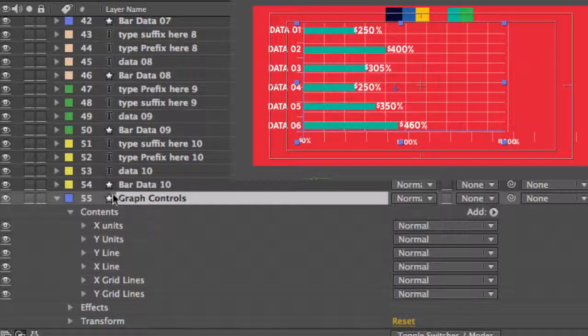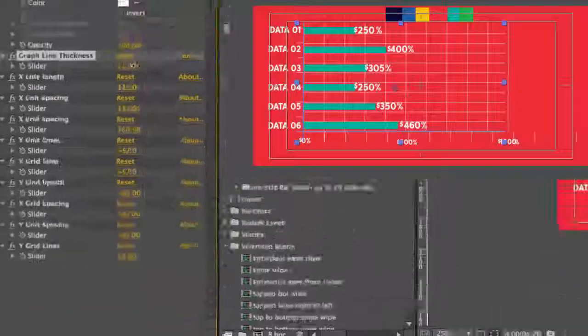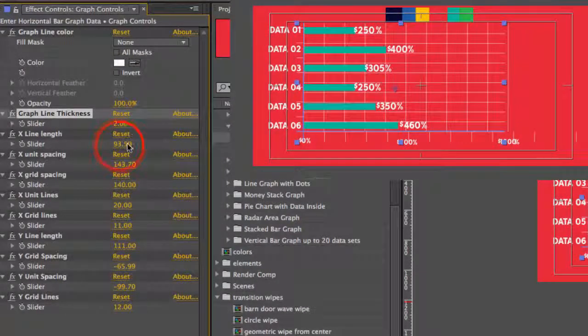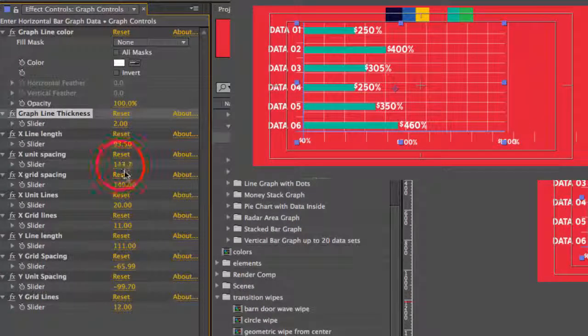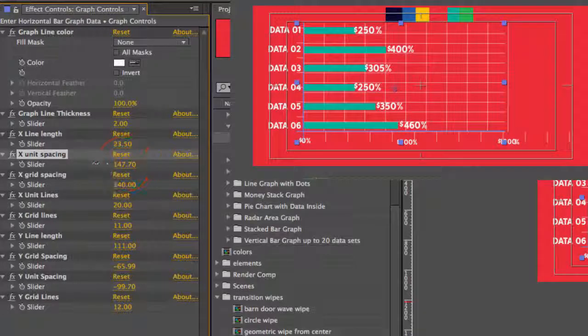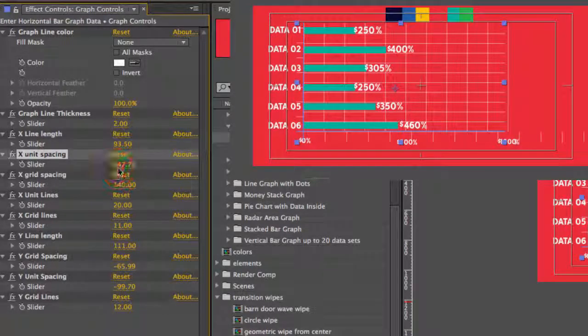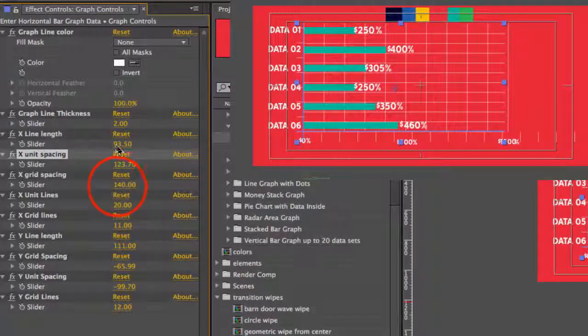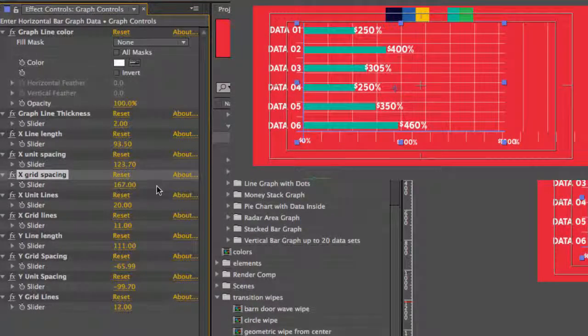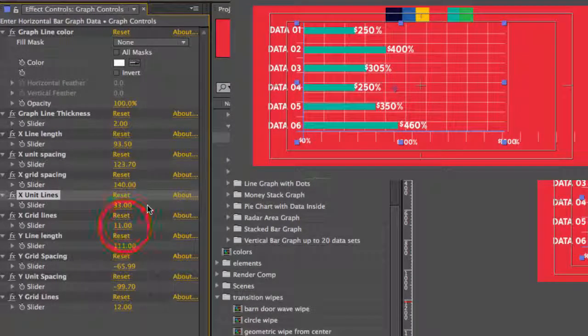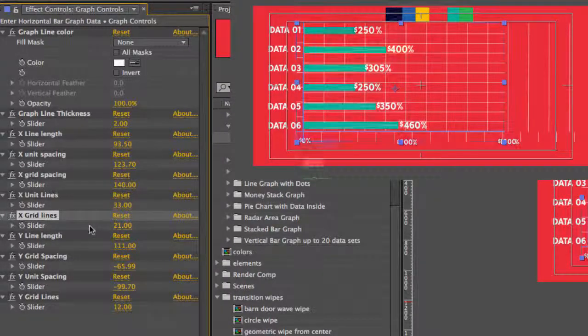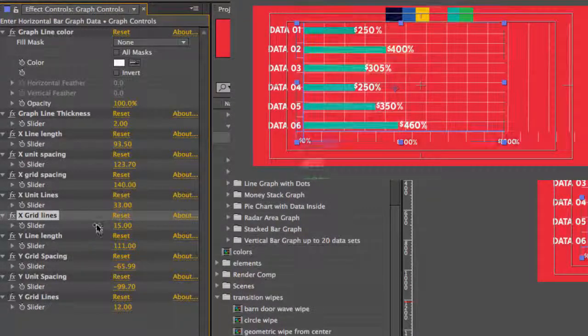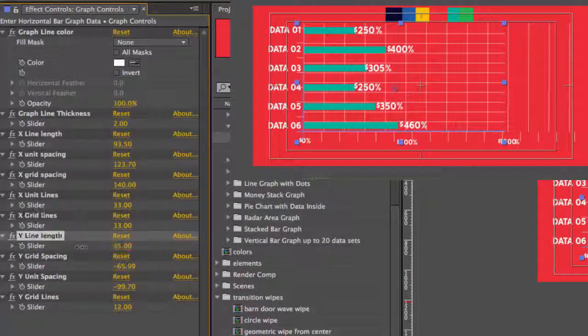All of these have their own controls in the effects control panel. You can change the thickness of the lines. You can extend the length, the spacing in between. That's the units. So those are for the bottom. The grid spacing. So you have a lot of options here to even change the background grid. If you wanted to add more lines or you needed less lines, you could absolutely do that.